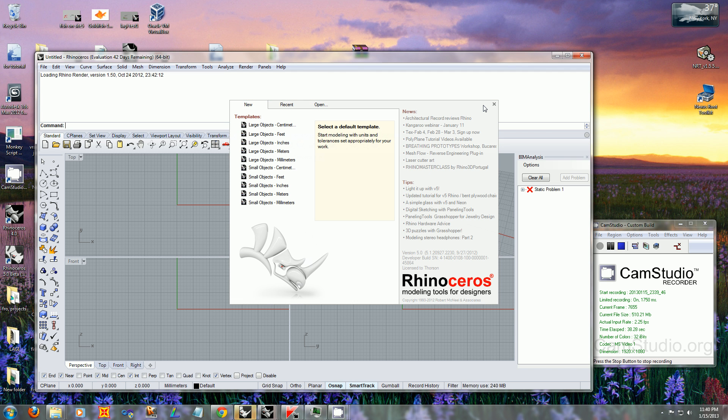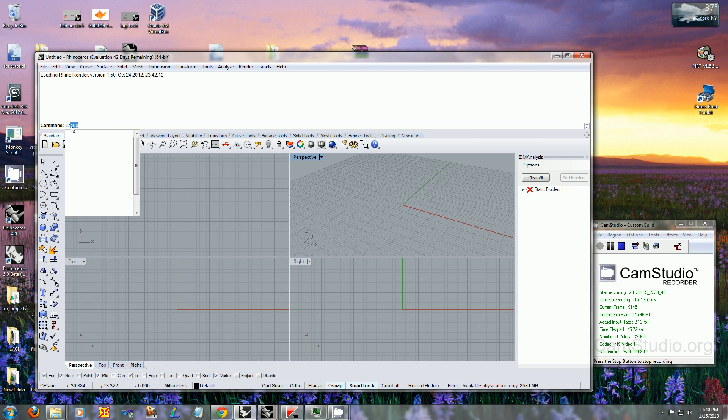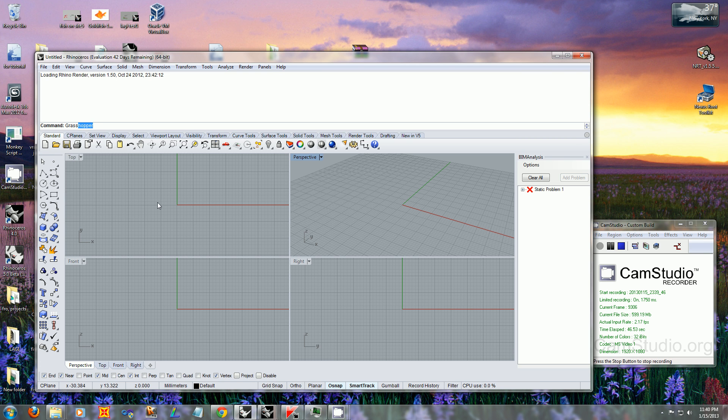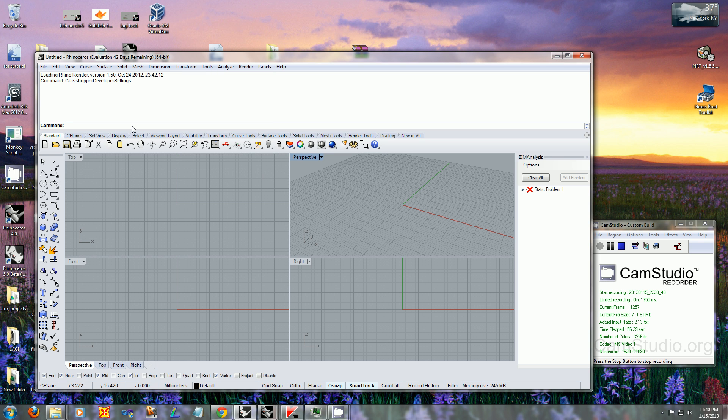Once Rhino has started up, go into your command line and type 'Grasshopper Developer Settings.' Add the path for the directory where you placed the files. Hit OK and then start up Grasshopper.